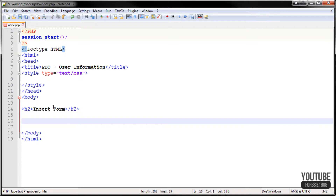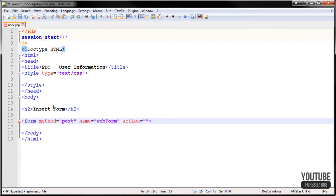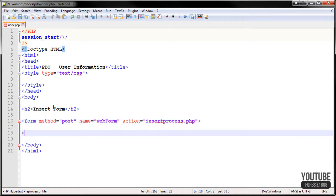Now we're going to start coding the form. We open the form tag and the method we're using is POST because we're posting information to the database. For name we can have it whatever we want — I'll just put it as 'web form'. Now what we need to do is action: so when we submit this form it will go through this action — we're going to put insert_process.php — and then close the form tag before we code anything else.